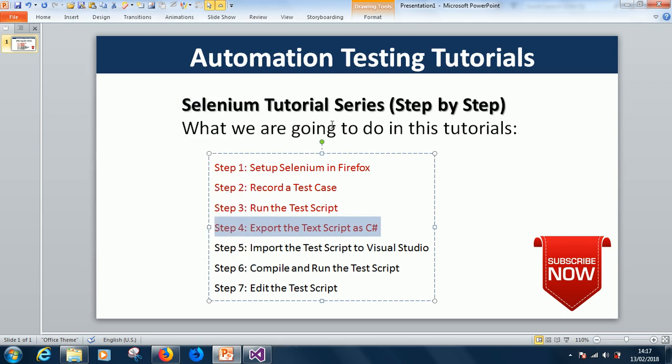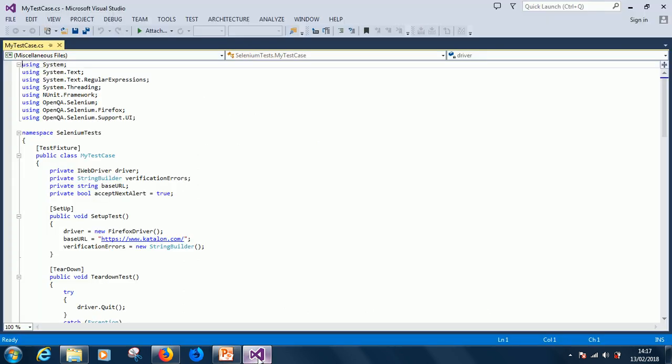Hello, my name is Kainton the Genius and today we continue from step 5 on the Selenium tutorial series step by step. In step 5 we are going to import the test script to Visual Studio.